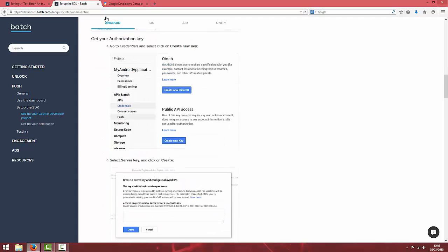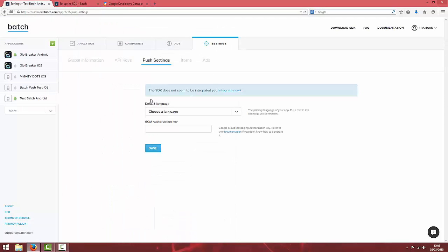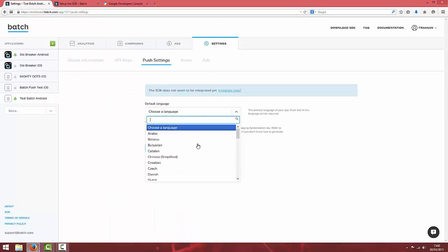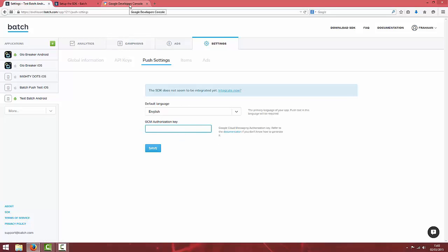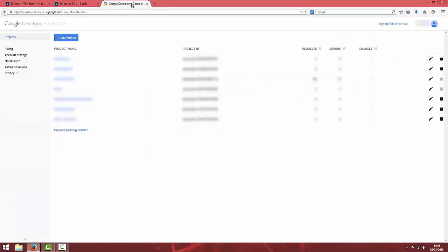To generate this GCM authorization key, we're first going to choose a language and then if you go to console.developers.google.com, you should get an overview of your projects. These projects are projects you've created in either on the developer console where you upload your APKs or you can actually create a project here.